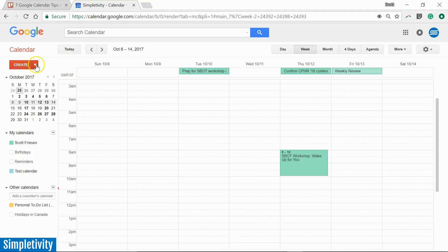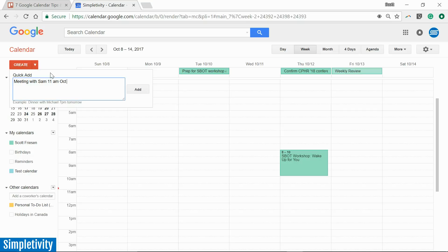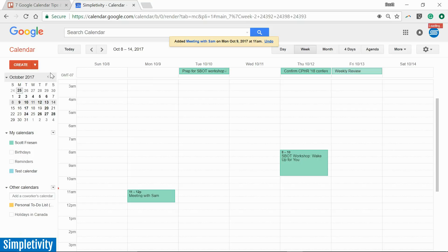Well directly to the right of Create we have this little drop arrow and this is the Quick Add functionality. So here we can just type in our event very much like we would in a conversation. I want to add a meeting with Sam at 11 a.m. on October 9th. And I can just hit enter on my keyboard or hit the Add button to the right. And look at that, immediately it is placed exactly with the information that I gave it.